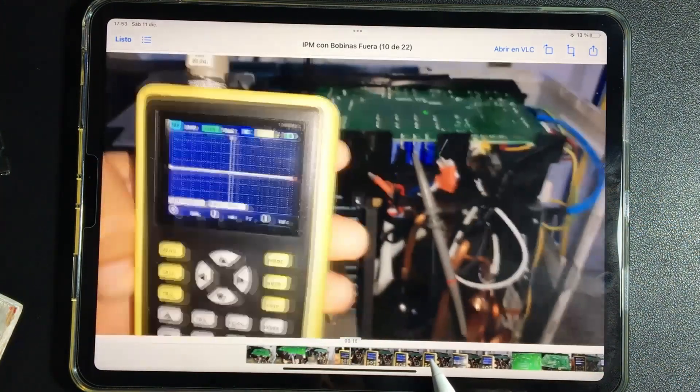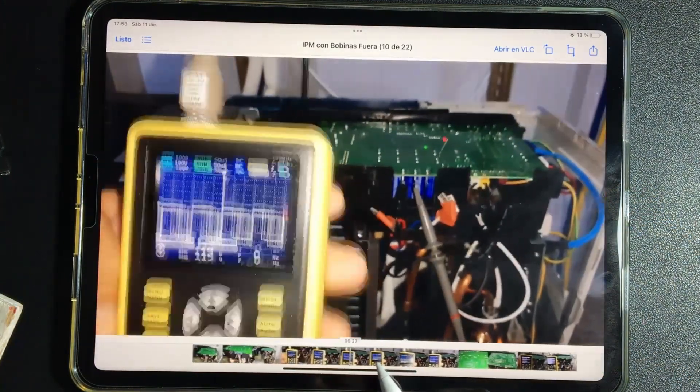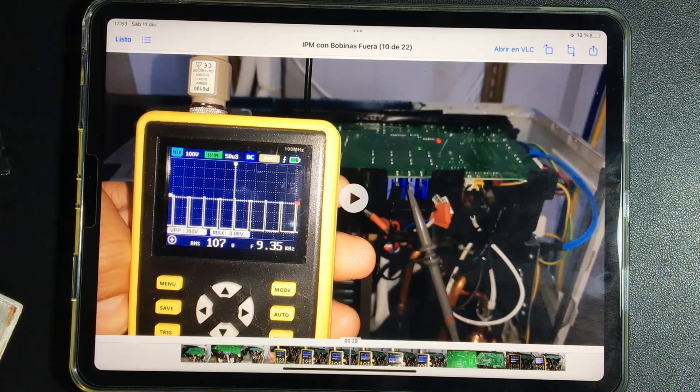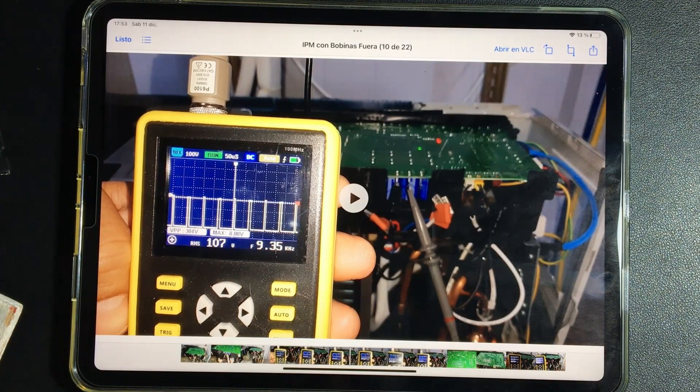In this way, always seeing that the electrons go to one side, we confirm that the IPM is in good condition.